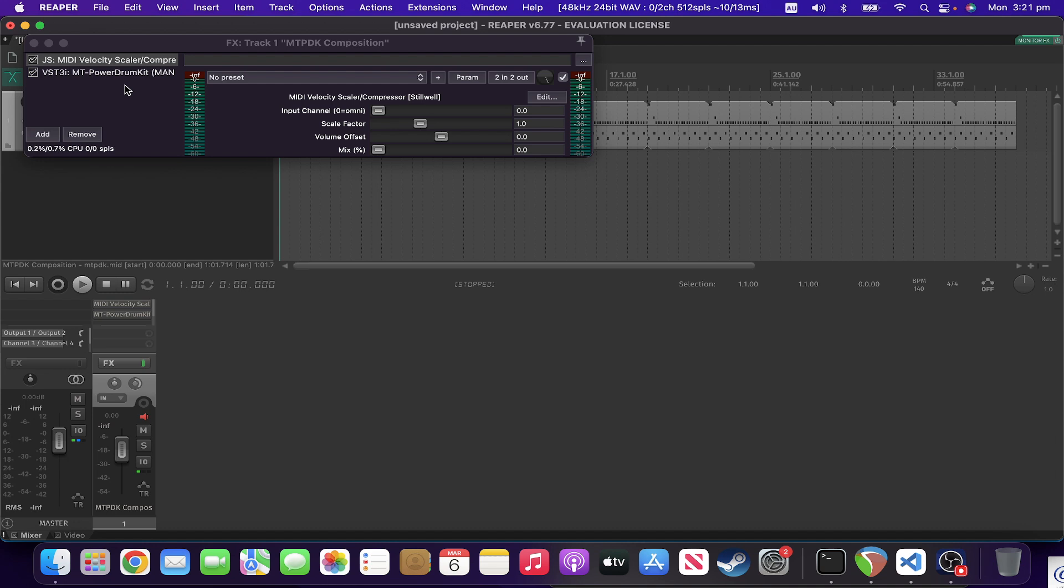So this one's got four controls. You've got the input channel that it will apply to, so if you have it on zero it'll apply to every channel, otherwise it'll be a specific channel.